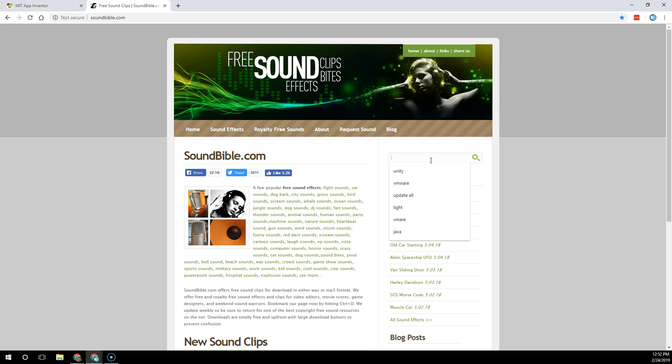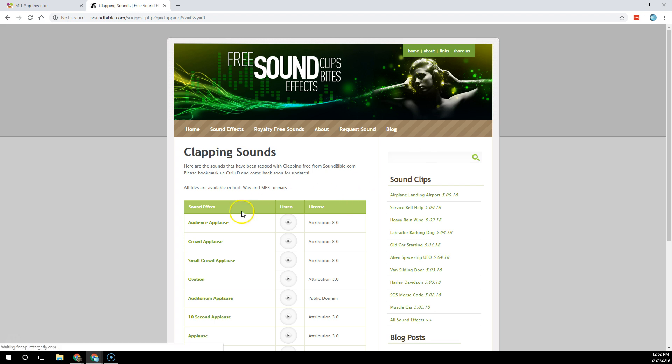For example, you might want to hear a sound about clapping, like a cheer. Here's an audience applause, and that sound is exactly what I'm looking for.